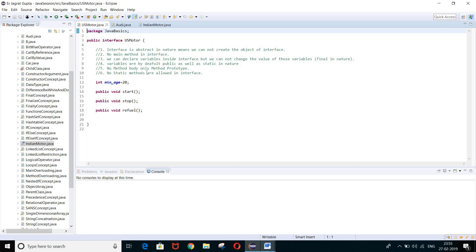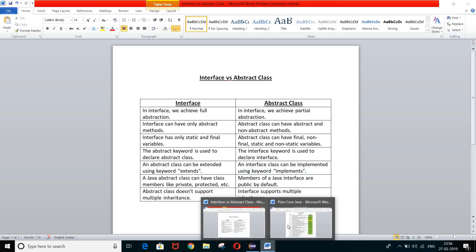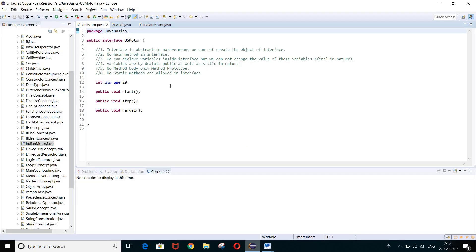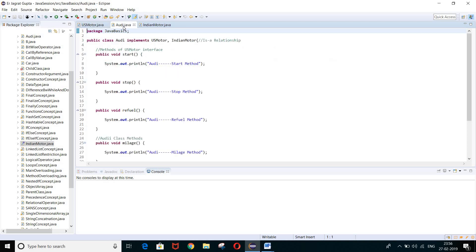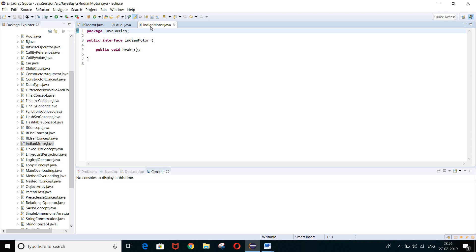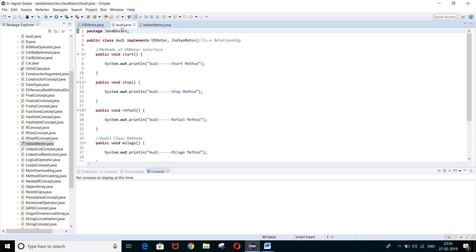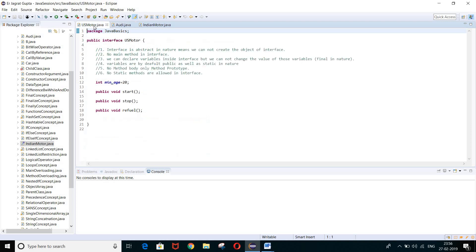Let me first remind you the concept of interface — what is interface and how can we implement it. If you remember, I told you the example of US motor and Indian motor. These are our parent interfaces, and there is a child class called Audi.java. This achieves the concept of multiple inheritance — one child class with more than one parent interface.